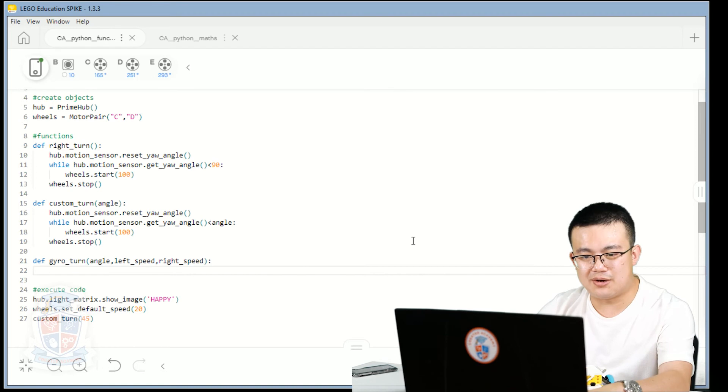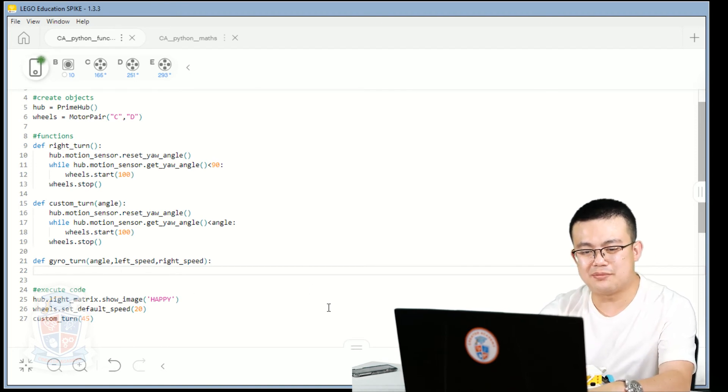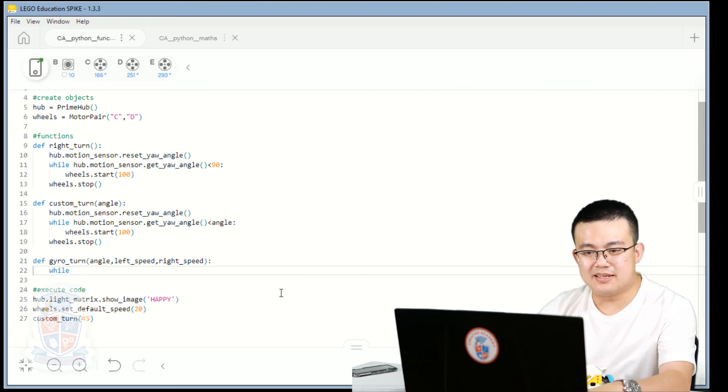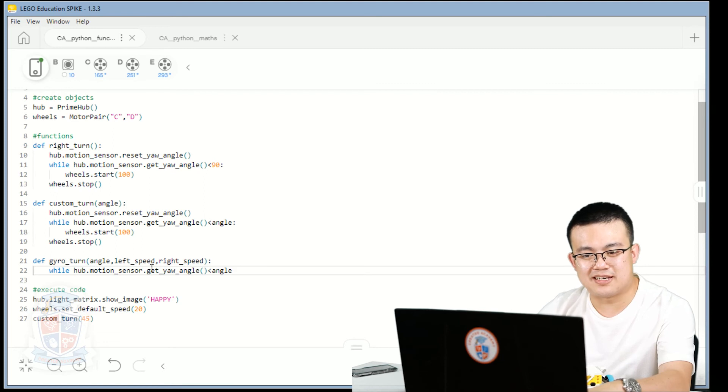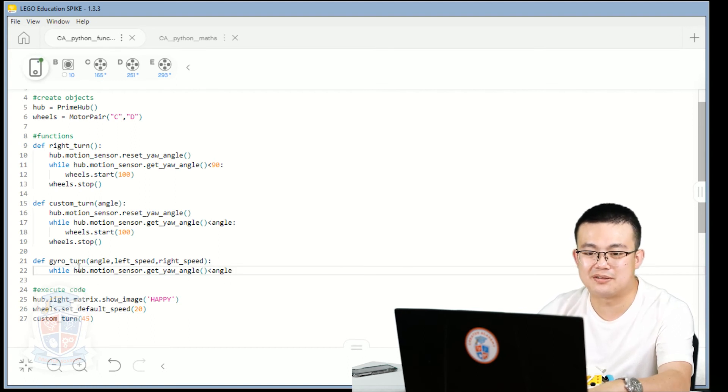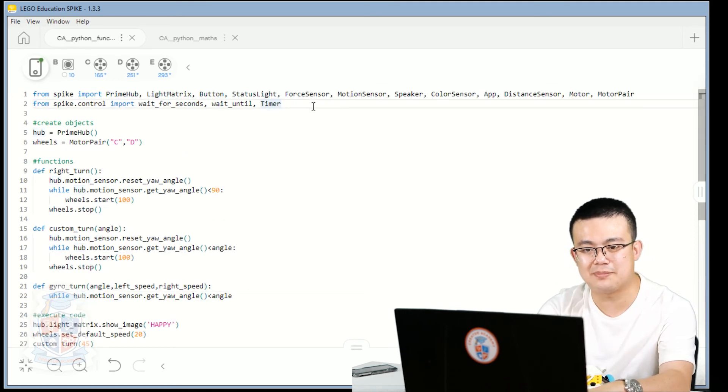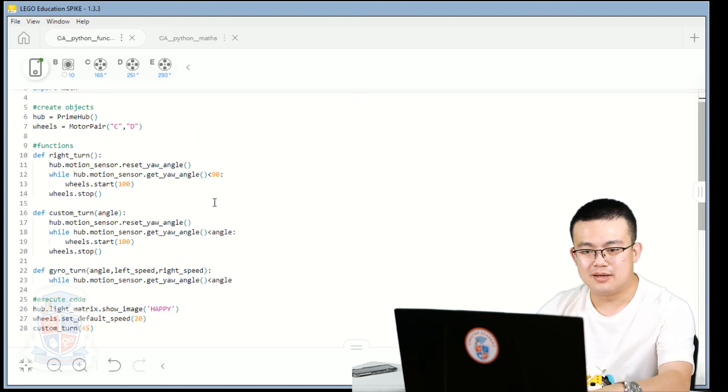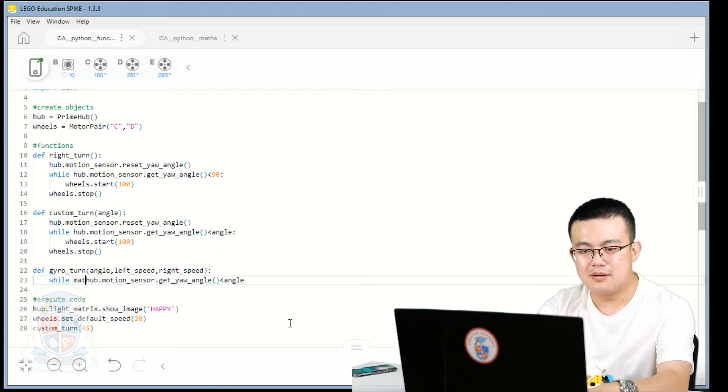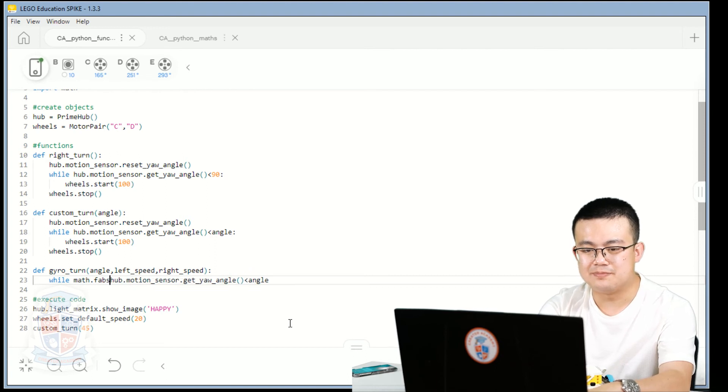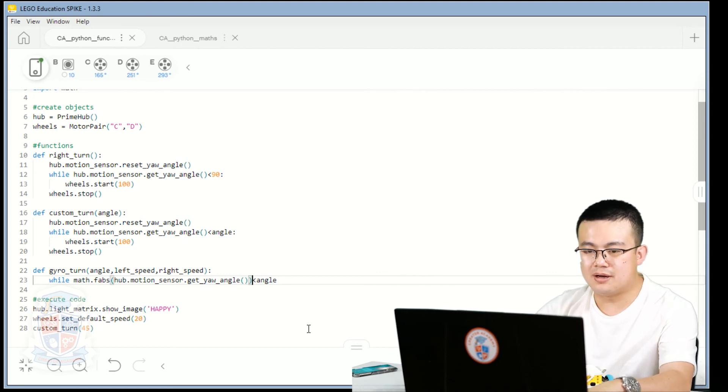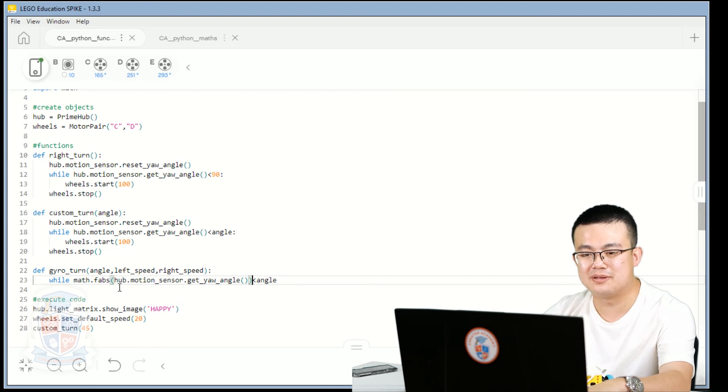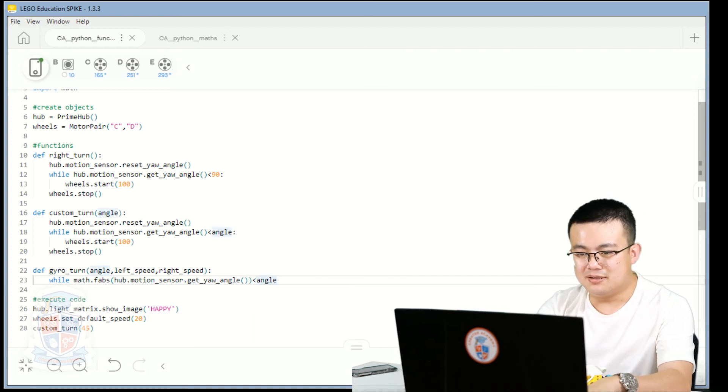I'll show you what I mean here. So we go gyro turn, angle, left speed, right speed. So what am I doing here? So I go while, and then it's almost exactly the same here. So I can copy this code, while the motion sensor, get your angle is less than the angle, right? But what if I was doing the left turn, then it will always be less than the angle, because it's going negative 10, 20 or 30, right? So this is where I use a math absolute value. So here I go up to the top, I go import math, and then here I go while math.fabs. And this will turn the whole hub sensor's angle to a positive number, because it's getting the absolute value number of this your angle, doesn't matter if it's negative or positive.